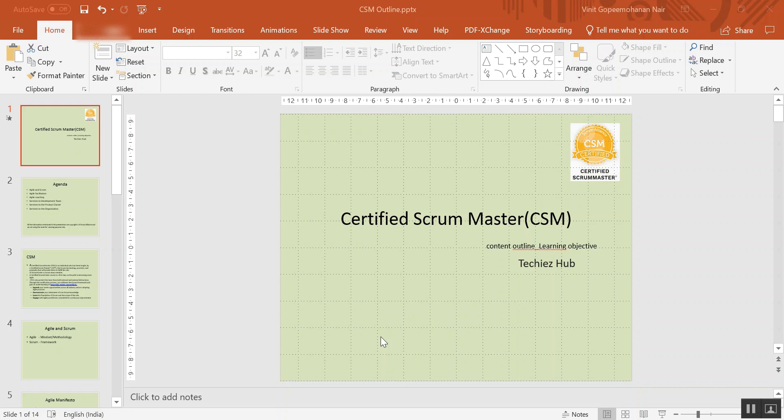CSM is a certification which is offered by the organization Scrum Alliance. Scrum Alliance makes sure that the people appearing for the CSM exam also take a two-day training of Scrum from a CST. CST stands for Certified Scrum Trainer.